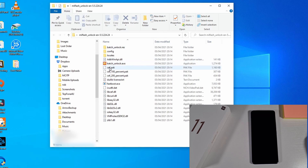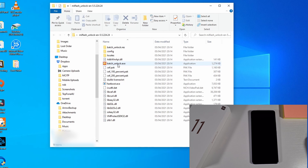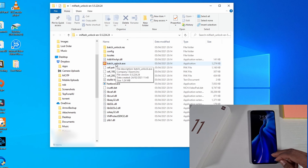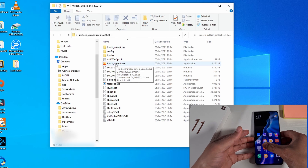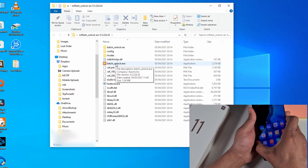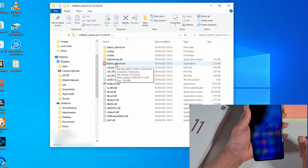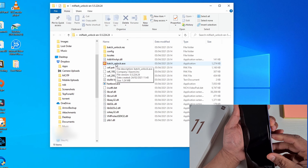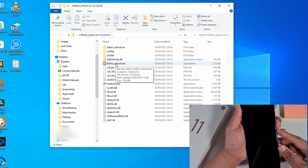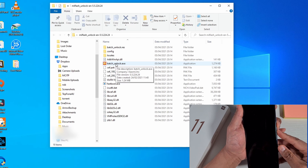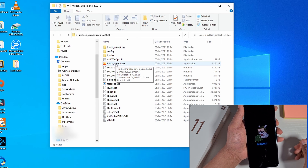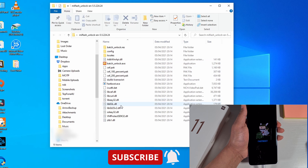Open the MI Unlock folder. The app you're going to need to run is 'batch_unlock.exe'. But first we need to put the phone into Fastboot mode — just switch off the phone, then press Volume Down while powering on. Now you're in Fastboot mode.